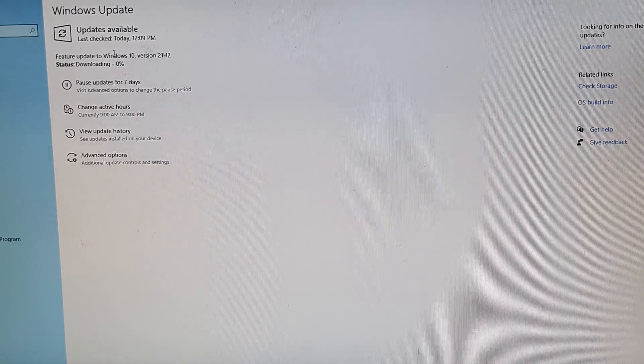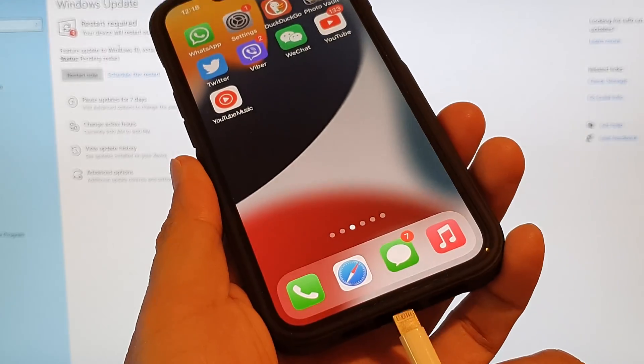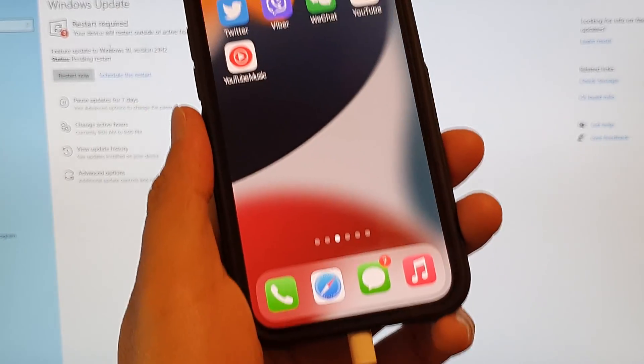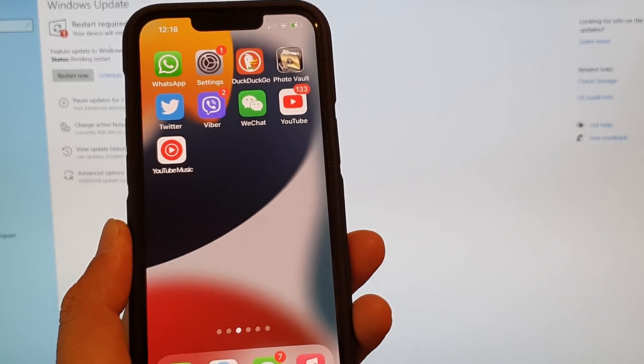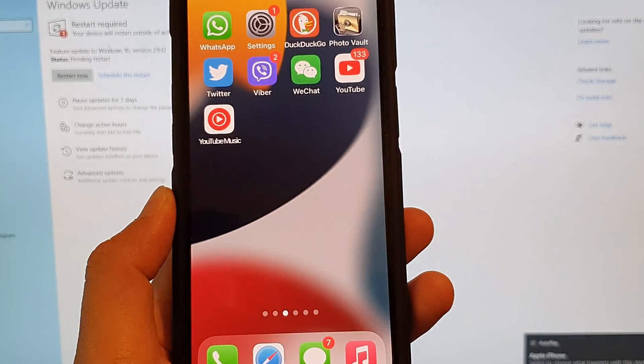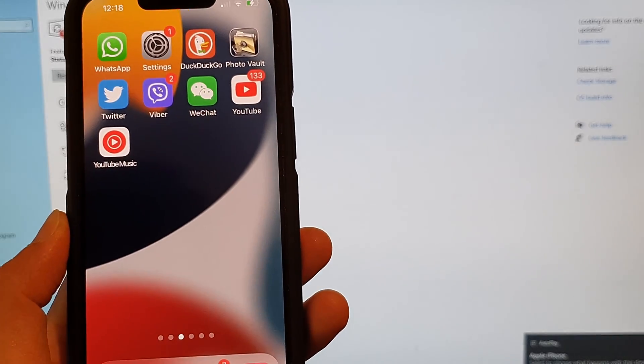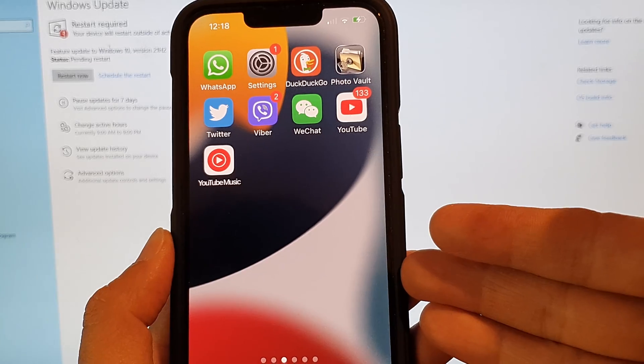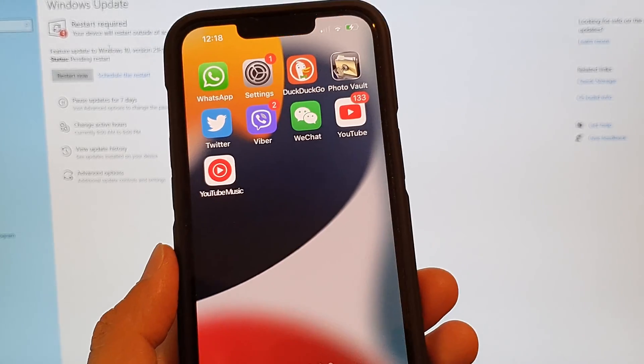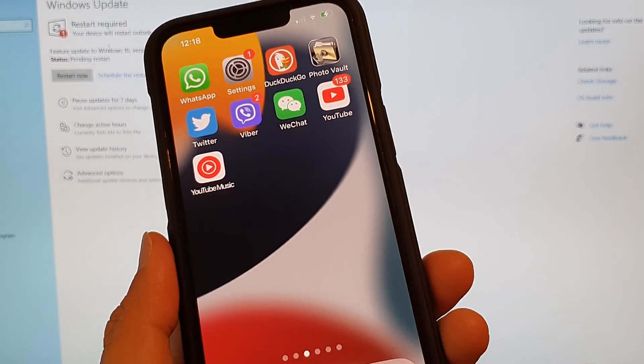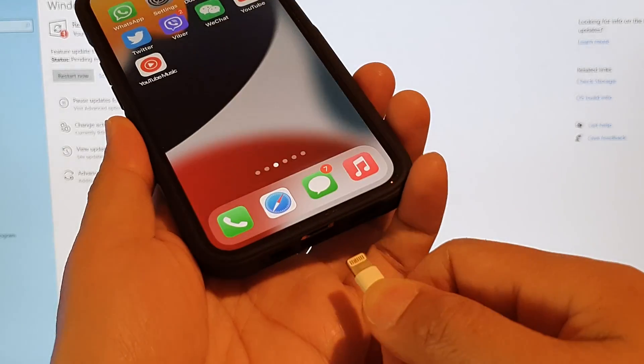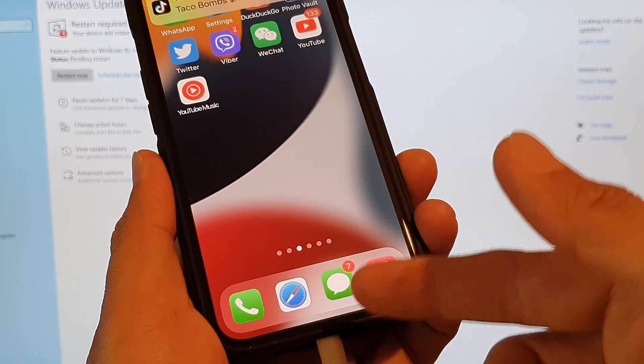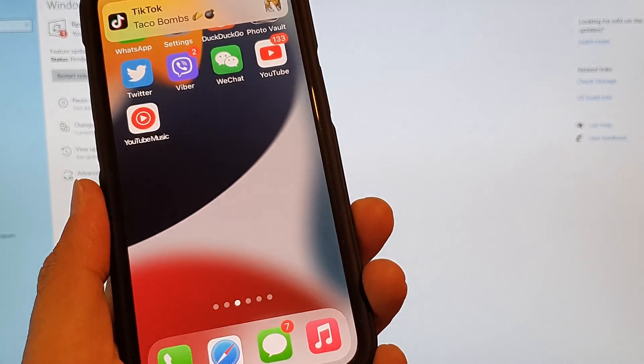Next, when you first plug in your iPhone to the computer, on your iPhone it will say do you want to trust this computer. You want to tap on the trust button so that you grant the computer permission to access information on your iPhone. If you have accidentally tapped on the cancel button, you can unplug the cable and then plug back in the lightning cable so that you can grant the trust permission to the computer.